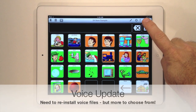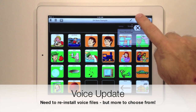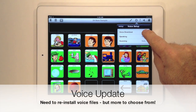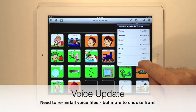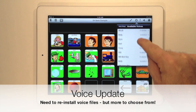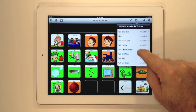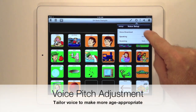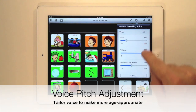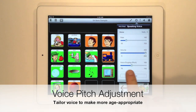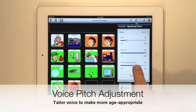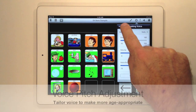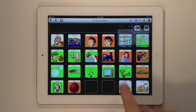With Tapspeak Choice 4.0, we've almost doubled the number of voices available to you and added eight more languages. You'll need to re-download any existing voices that you're using. There's also a new pitch adjustment tool that lets you tailor a voice to become more age appropriate.